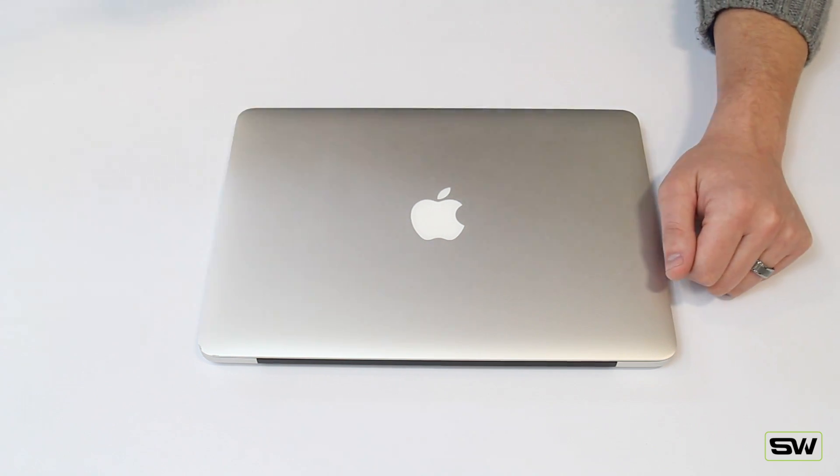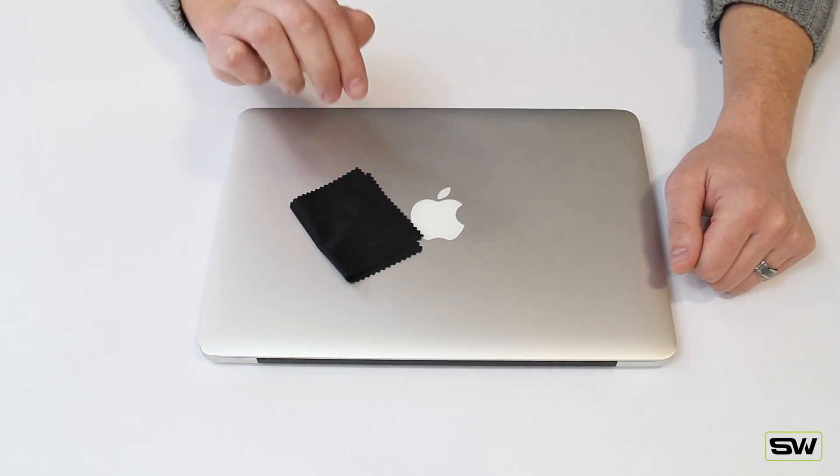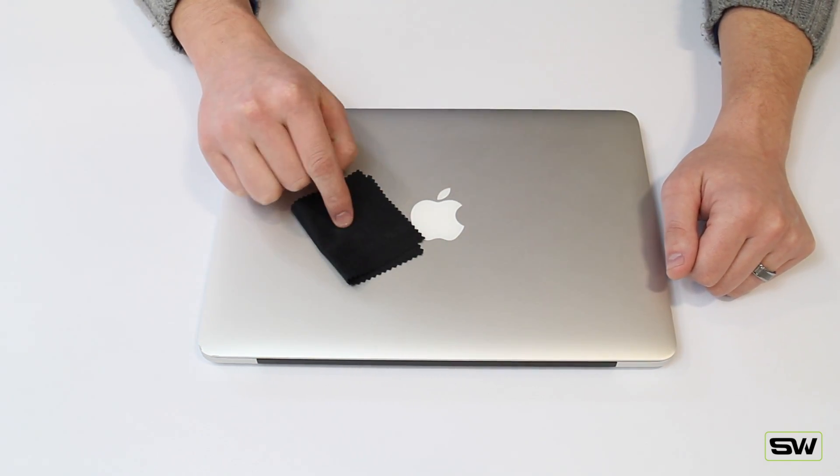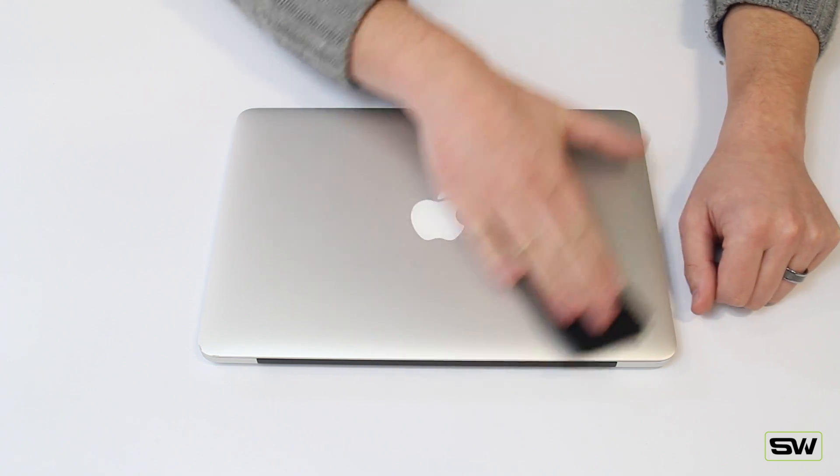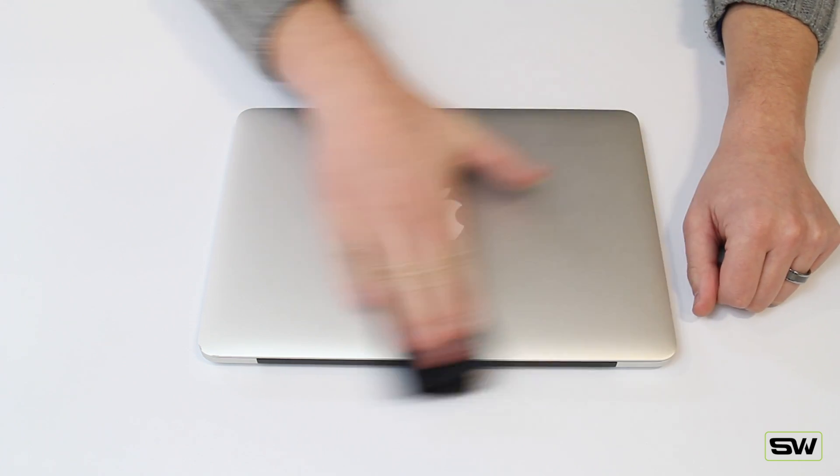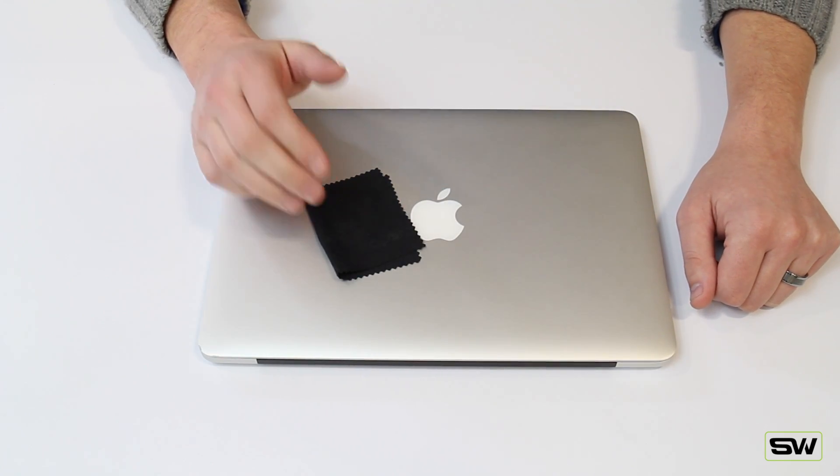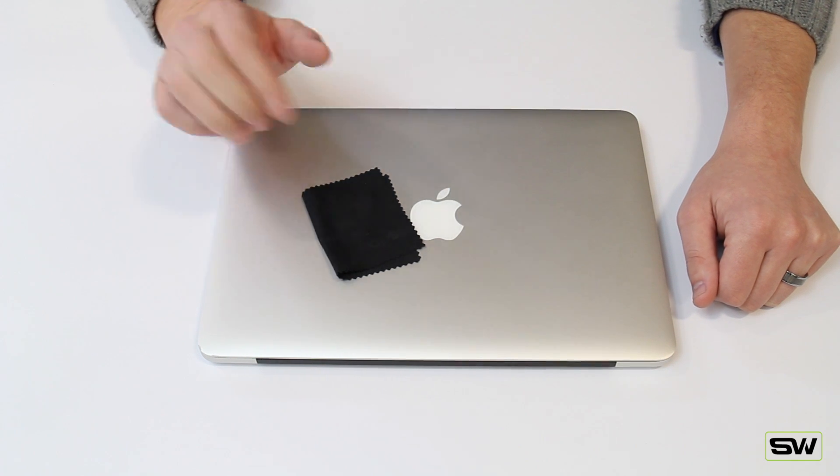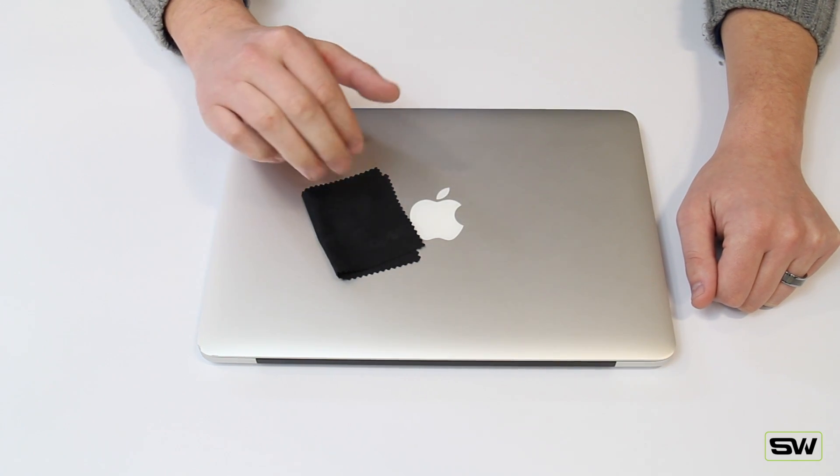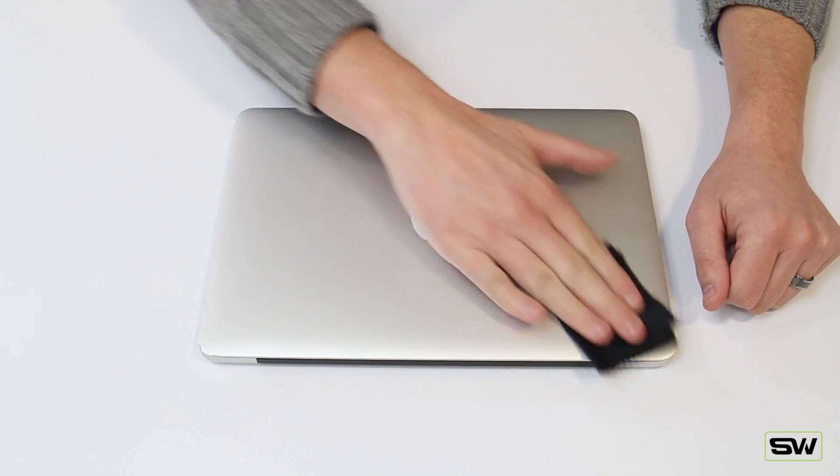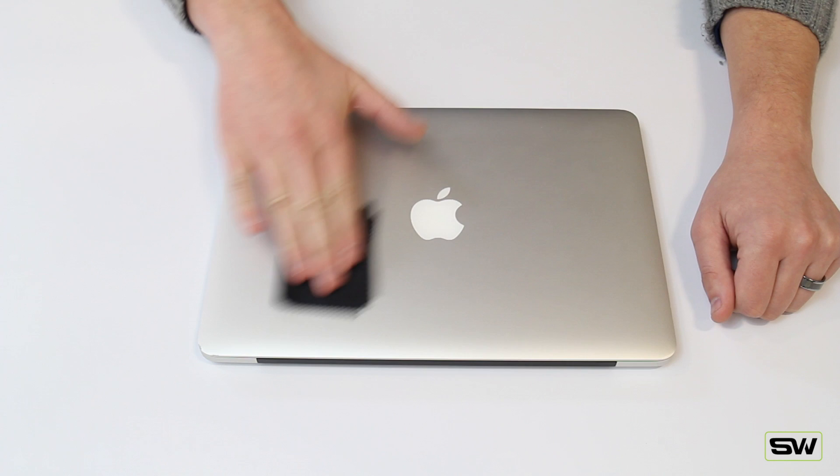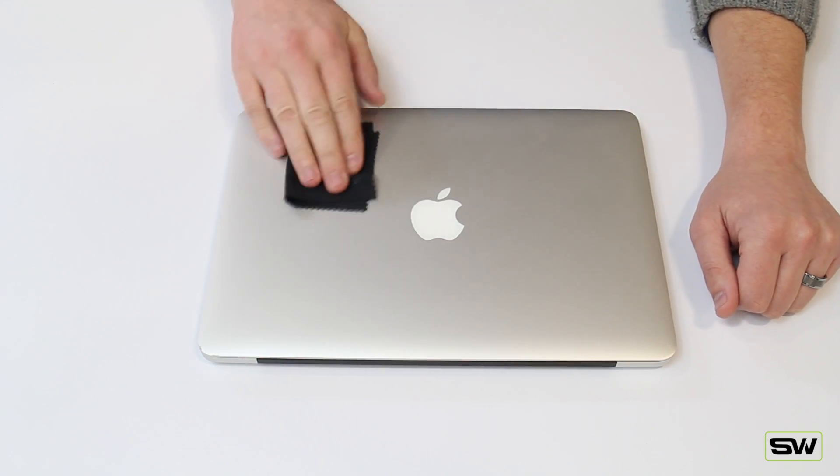First of all, what you want to do is actually clean your MacBook thoroughly. With the SlickWraps branded microfiber cloth, just go ahead and go over it all the way. I've already taken the liberty of completely cleaning the top, bottom and inside of my MacBook. It's been about five, ten minutes just really getting all the dirt, dust, all your oily fingerprints off of it.